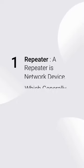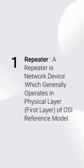First, repeater. A repeater is a network device which generally operates in physical layer, first layer, of OSI reference model.